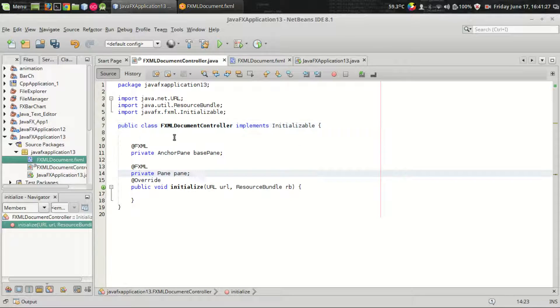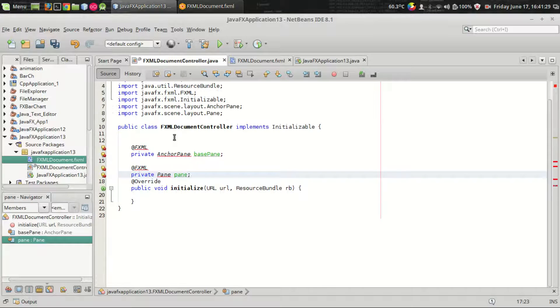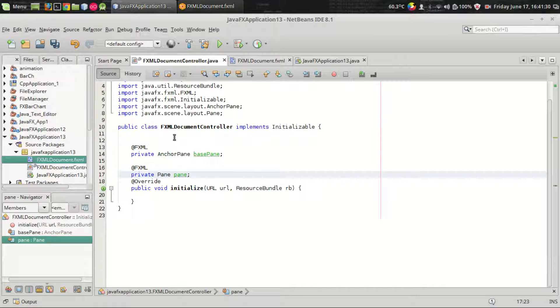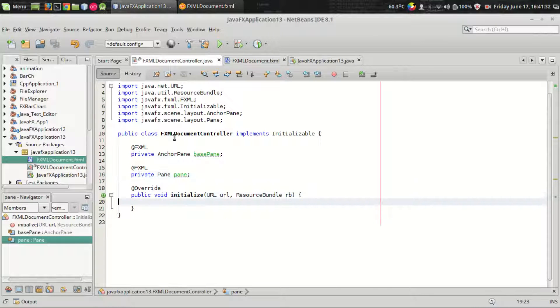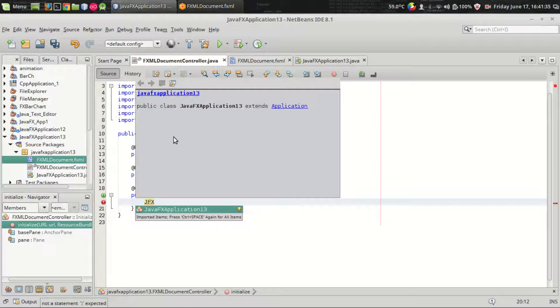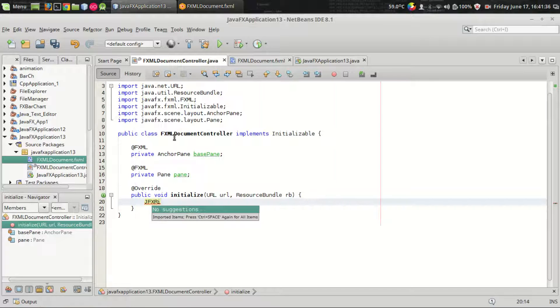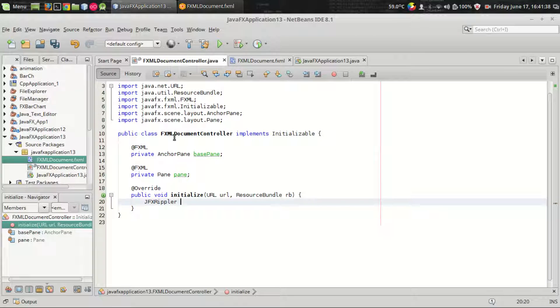I'm going to import the variables to the controller section, importing the required header files. JFoenix provides the JFXRippler class, the effects rippler class.